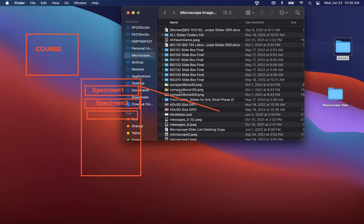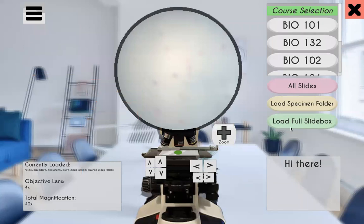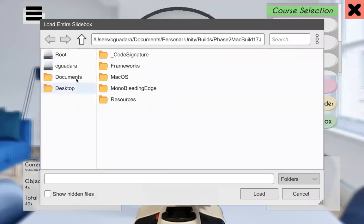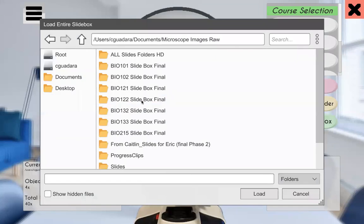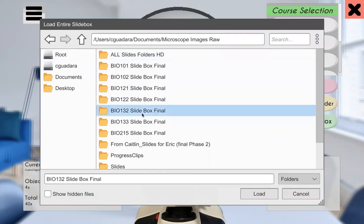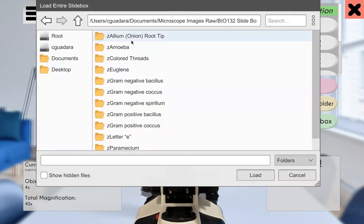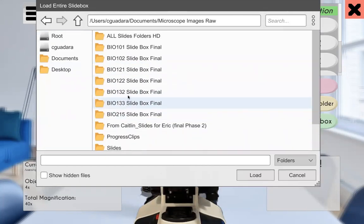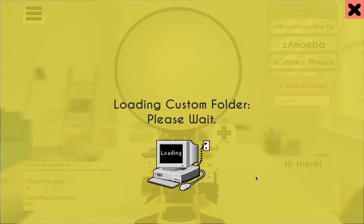So what I'm going to do is I'm going to load slide box, and I'll clear my annotations here, load full slide box. I will navigate to microscope images, and we'll choose 132. Now, this will have a delay because the program needs to create an image for every image it finds inside of this folder. And again, we do not want to choose any of these folders inside of the course folder. We click load. We'll have to wait for anywhere from 10 to 20 seconds as it is going through each specimen.